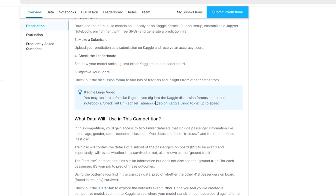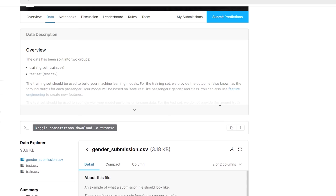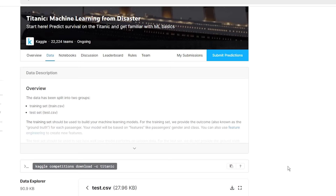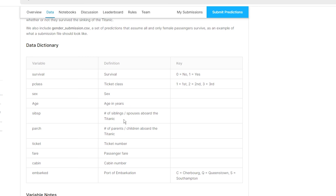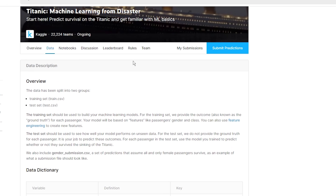They give us a training set, we train our model, and then we actually try to predict which of the people in the test set survived. It's a little morbid but it's a good use case from actual history. What is really relevant here is the data. If you click on the data tab you can see what the test data looks like - there are 11 columns - and you can get information about individual variables, like number of siblings or parents on board.